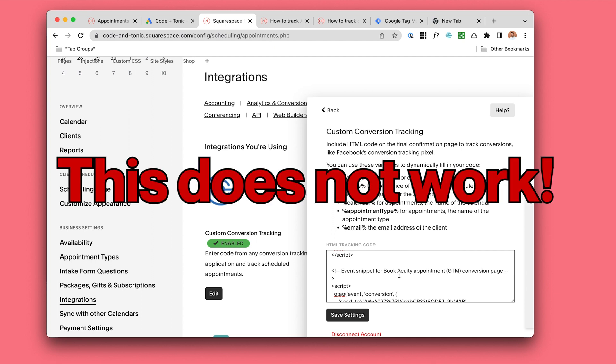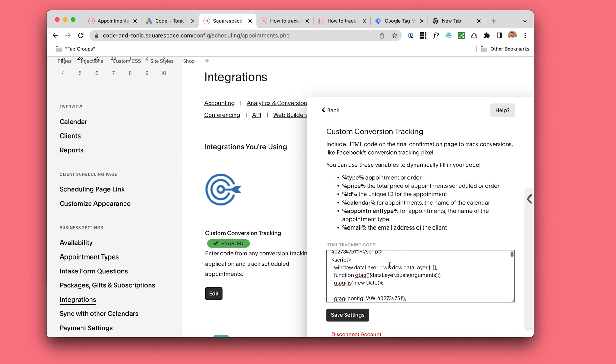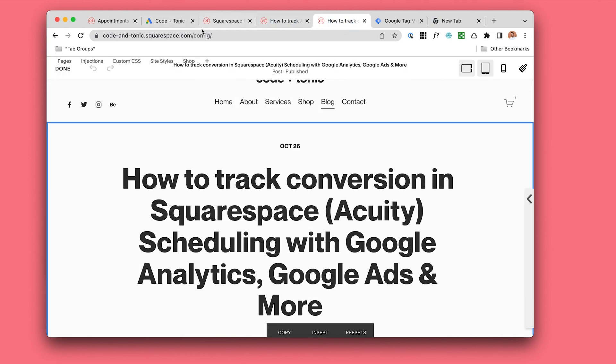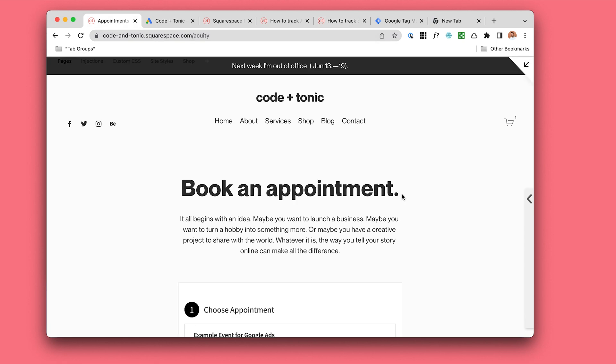I repeat, this method does not work. Why does this not work? Well, oops wrong window.